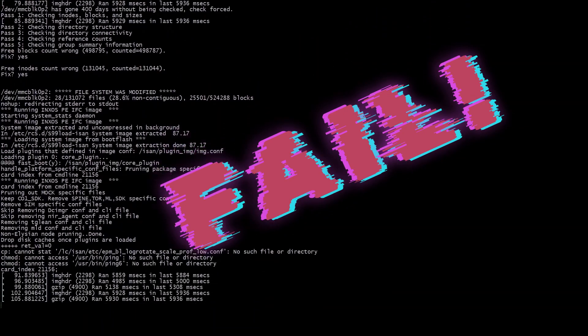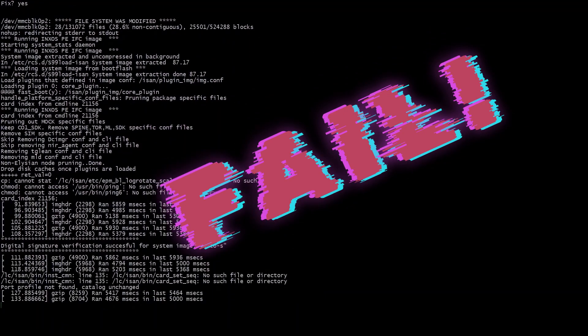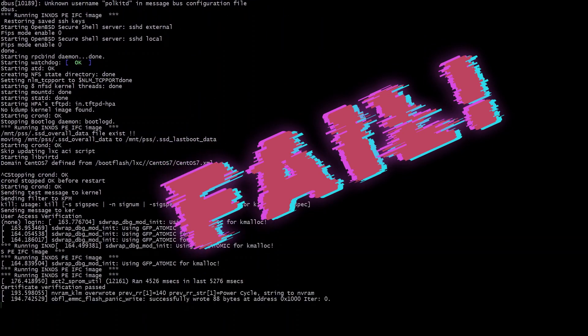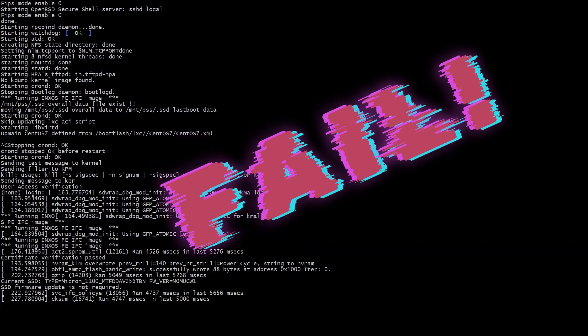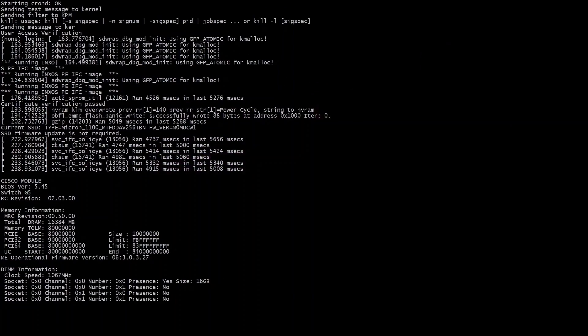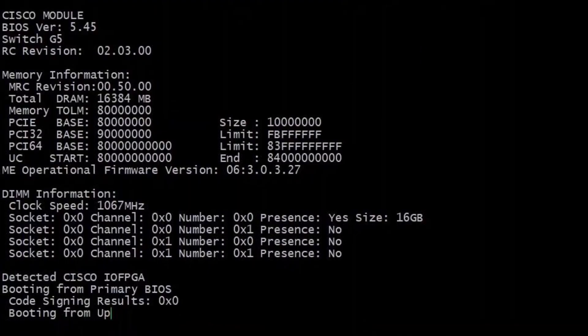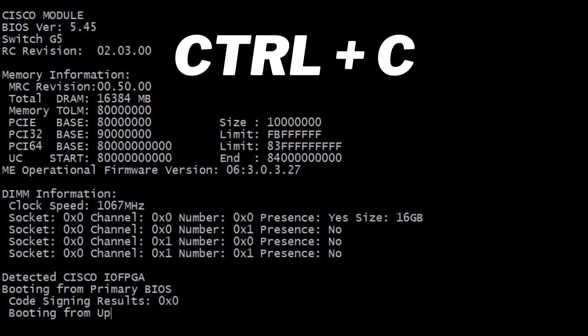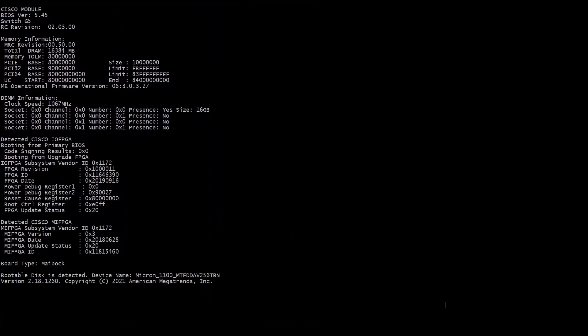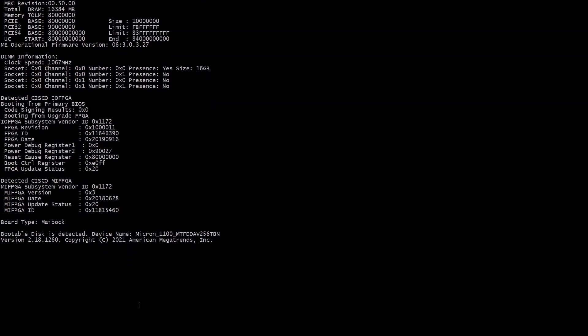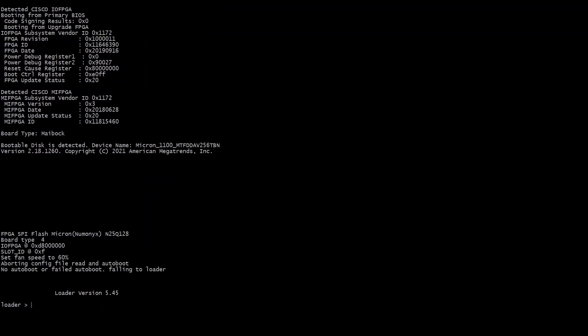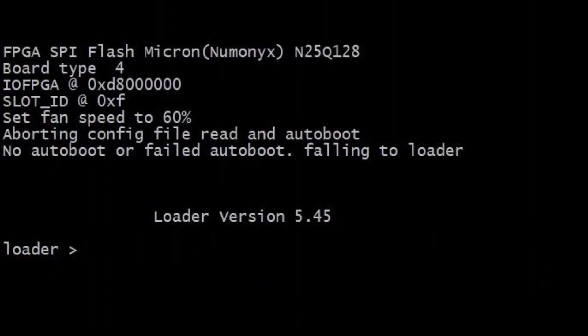Start by booting up the switch and enter the brake sequence which is ctrl C. I missed it on the first one which is why I said fail here and then I did another reboot. As soon as you see the Cisco module BIOS version on the screen or any output, just start hitting ctrl C and it will get you to the loader command prompt.